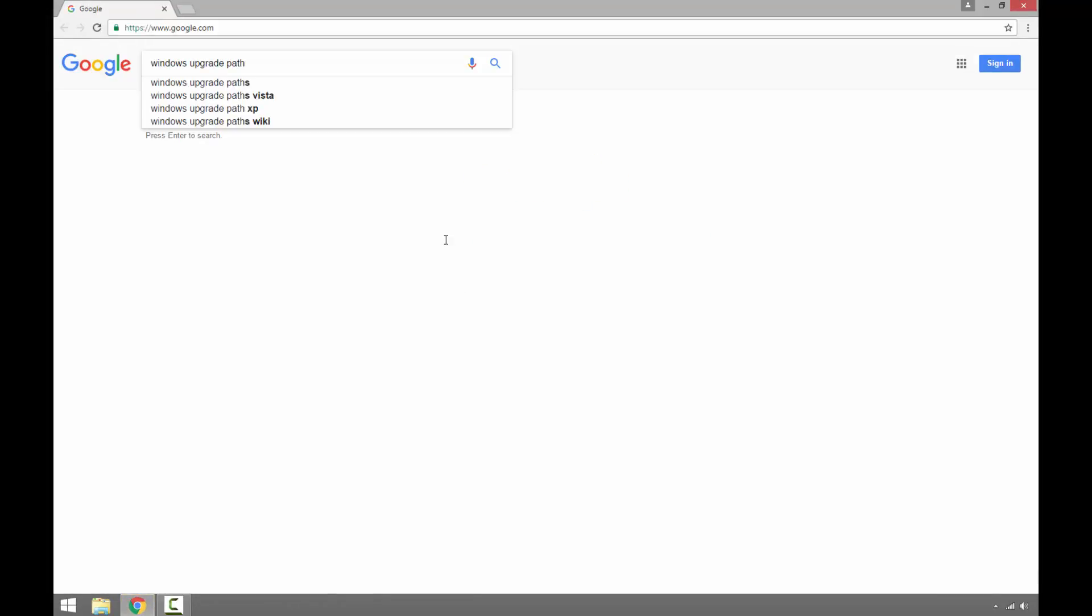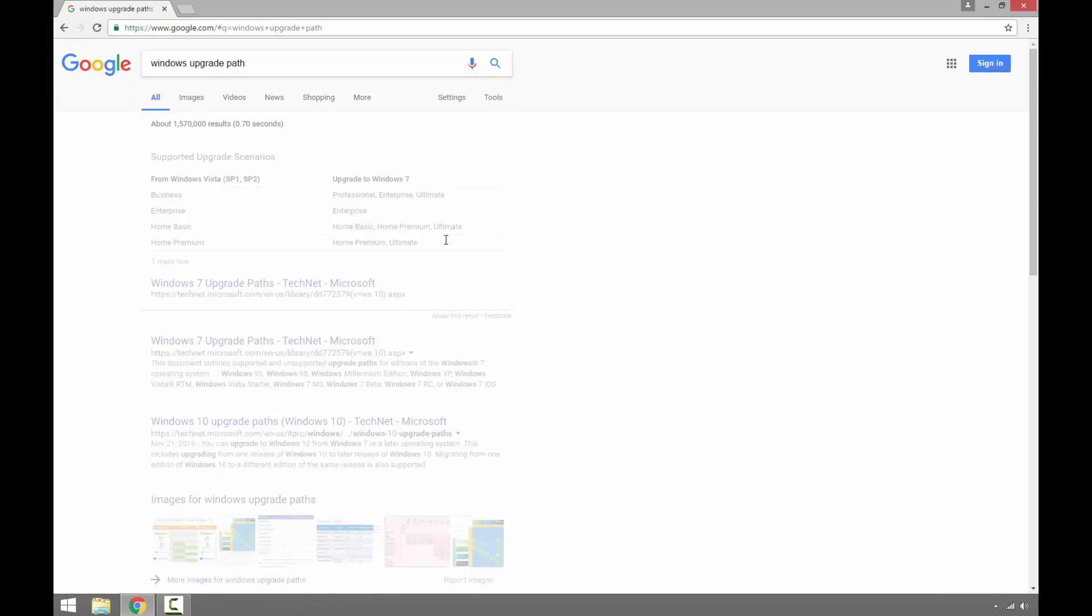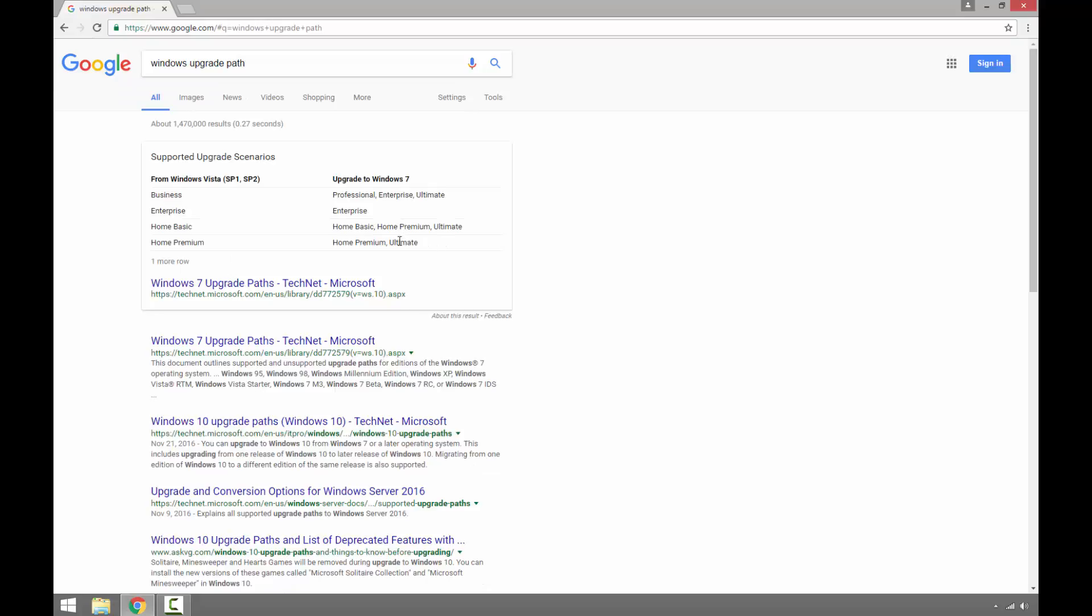Also, we can check on the internet if we look up for, let's say, Windows upgrade path. As we can see, it talks about Windows Vista Service Pack 2 upgrade to Windows 7.